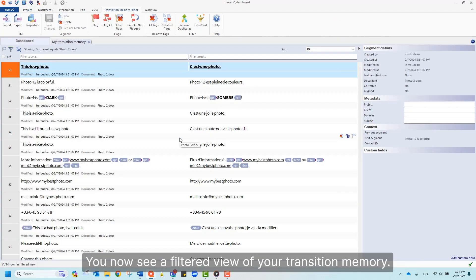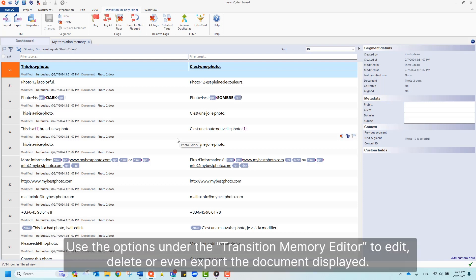You now see a filtered view of your translation memory. Use the options under the translation memory editor to edit, delete, or even export the document displayed.